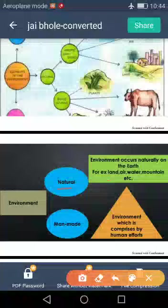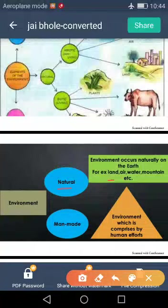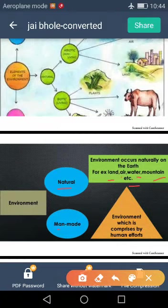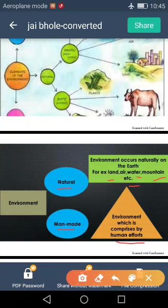For example: land, air, water, mountain, etc. Second is man-made environment — as the name refers, it is the environment which is comprised by human efforts. For example: buildings, malls, schools. These are the finest examples of man-made environment. It does not naturally occur on the earth; in fact, it is the natural environment modified by human.